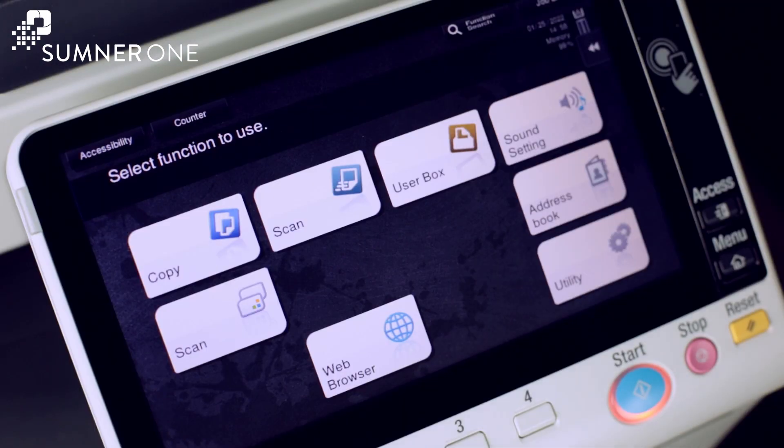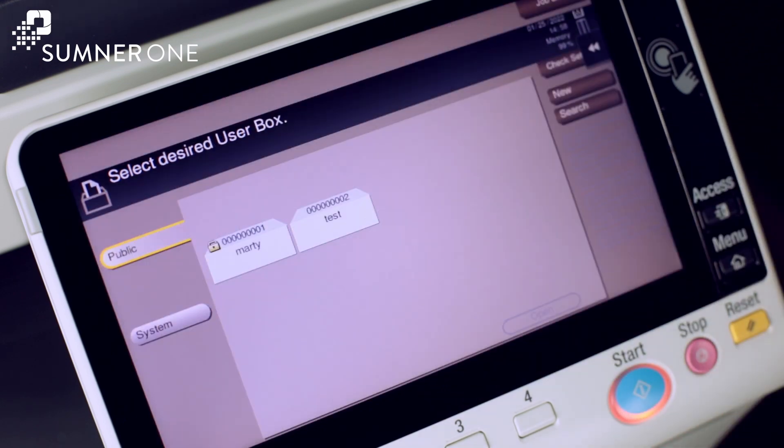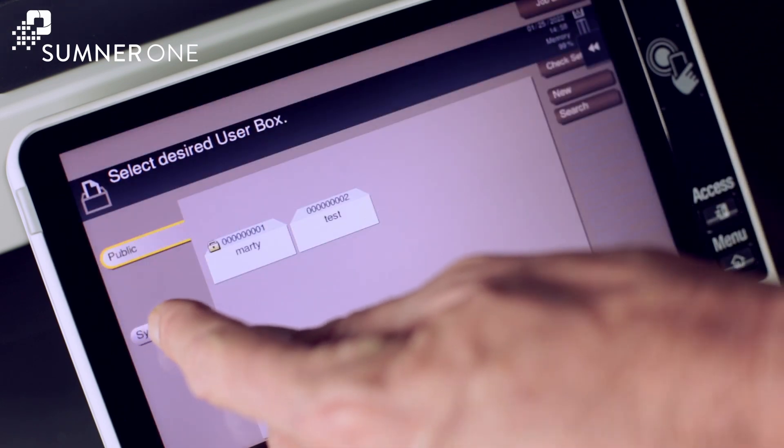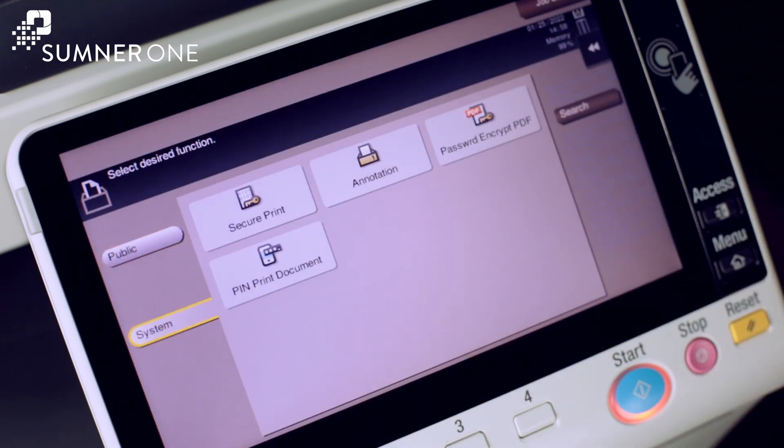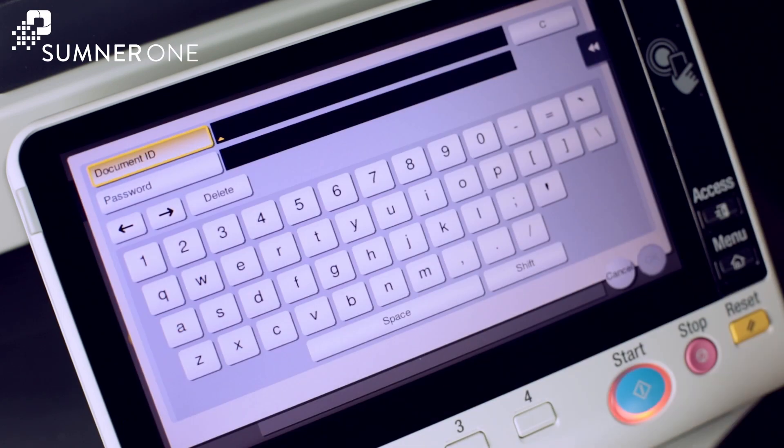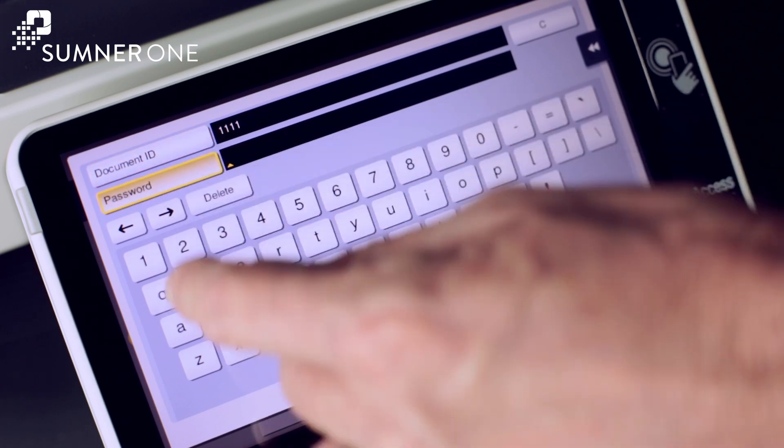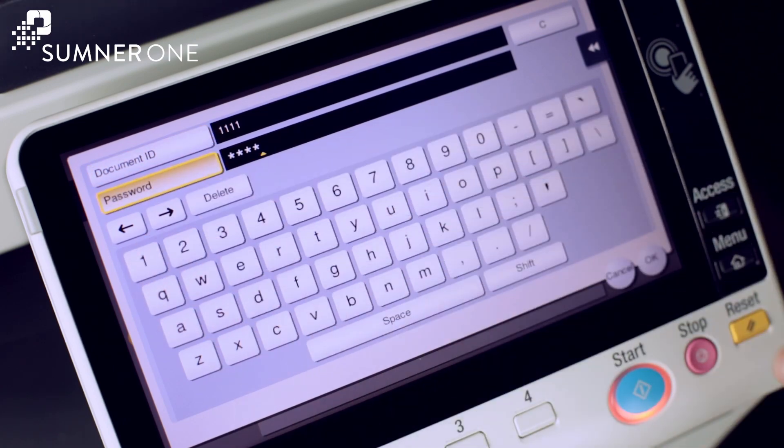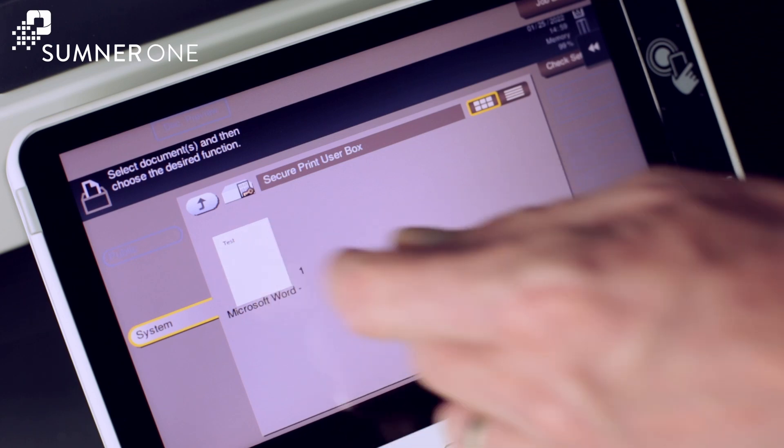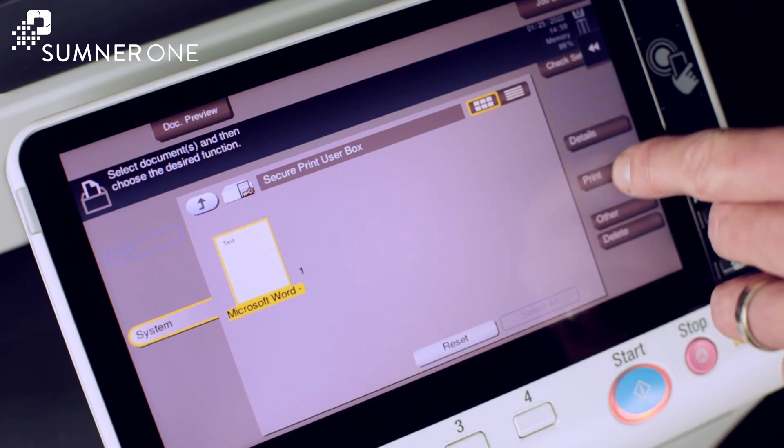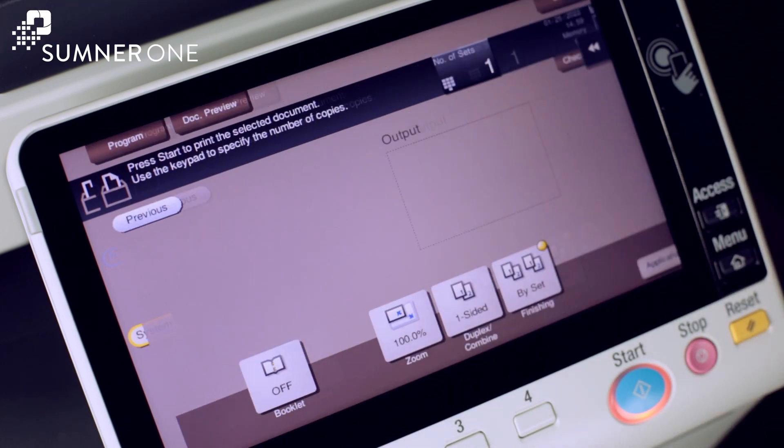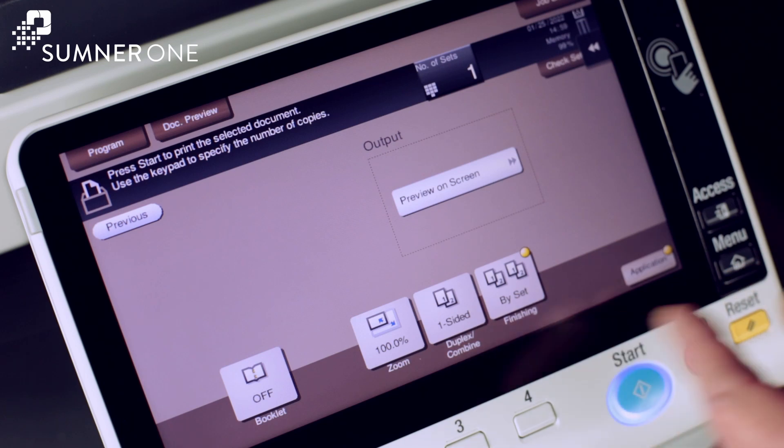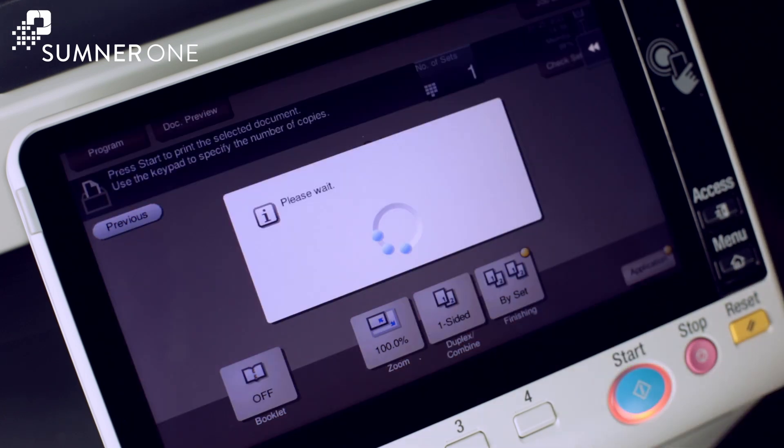Now we'll print a secure print. Press user box. Touch system. Touch secure print. Enter the password and document ID. Press OK. Select the document and press print. Select options if we'd like and start.